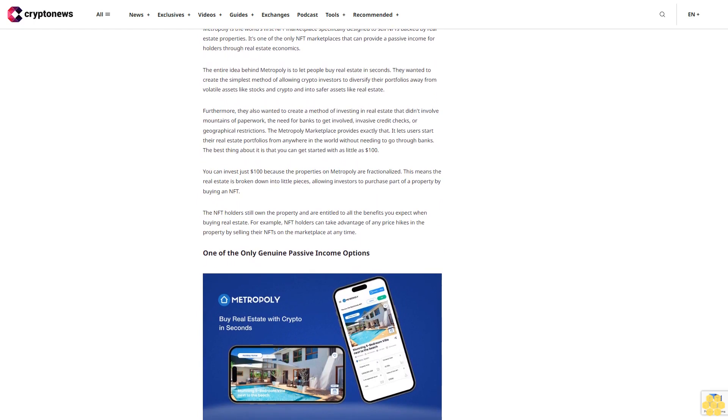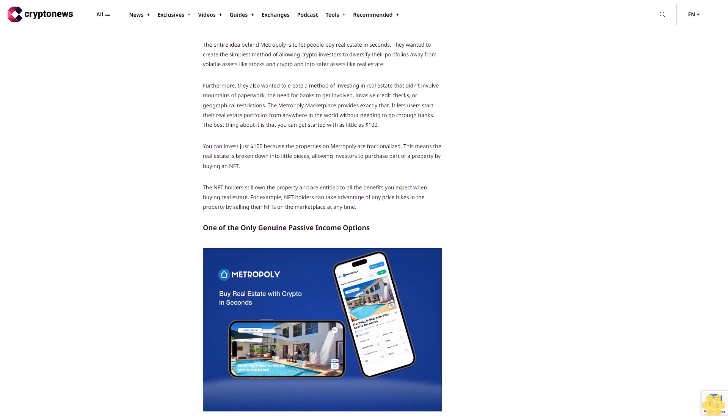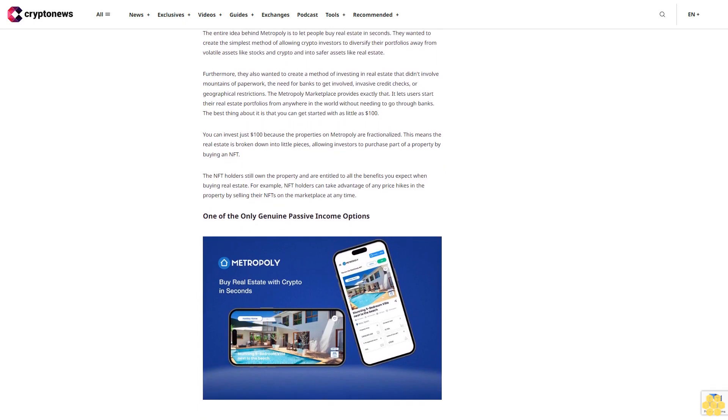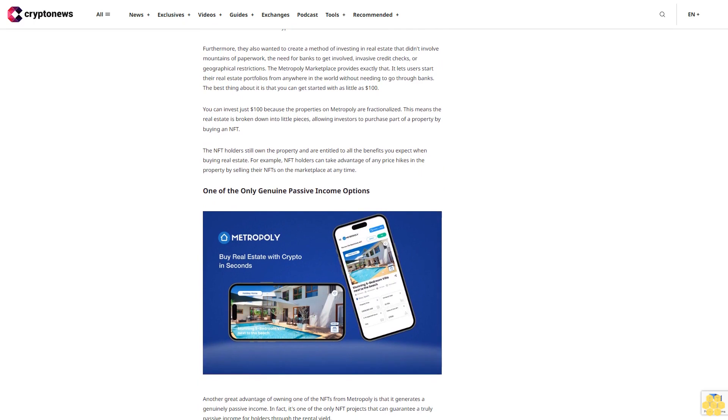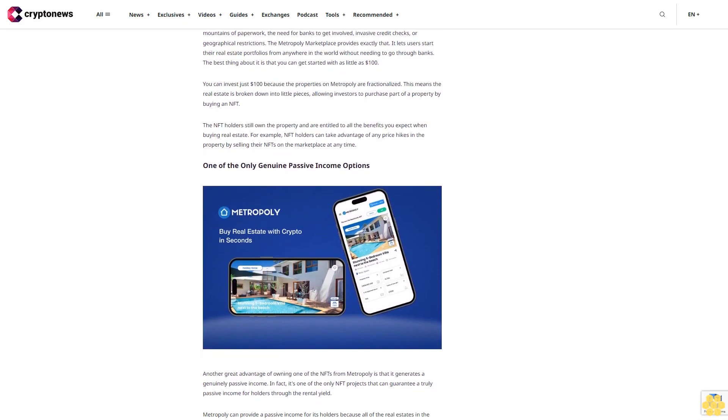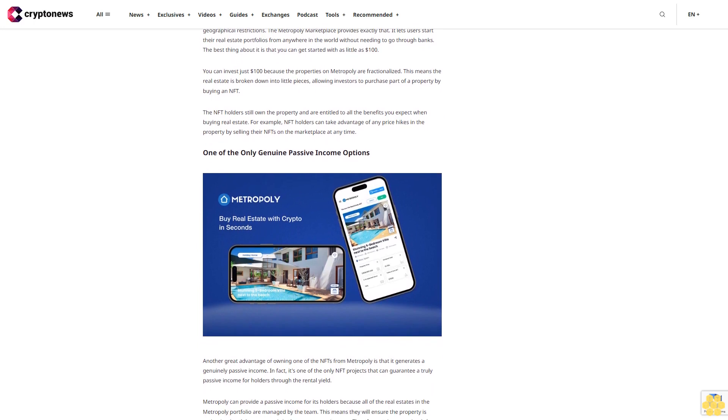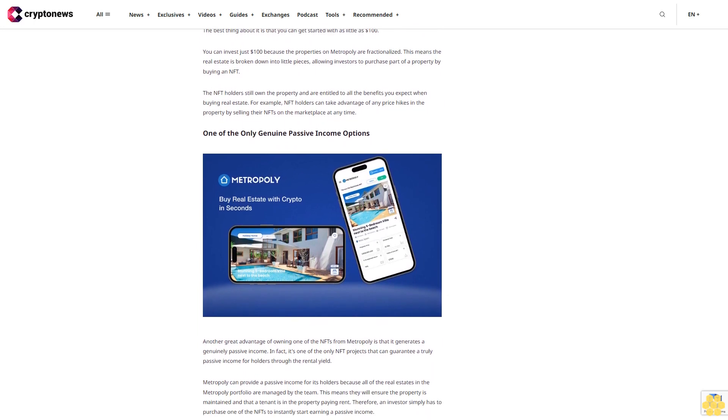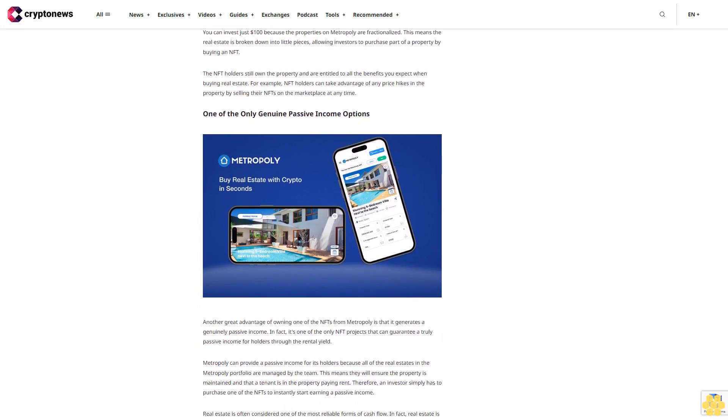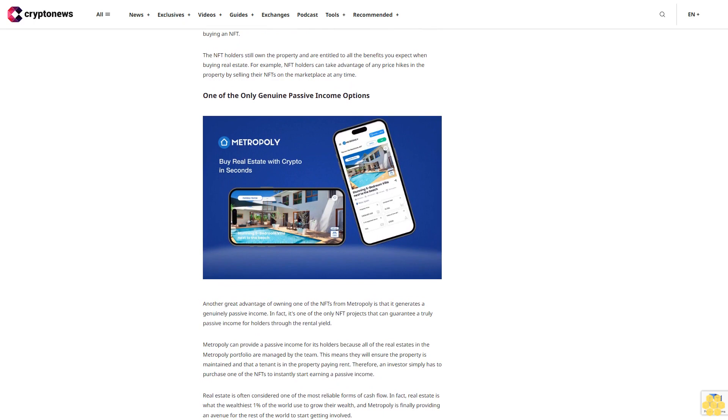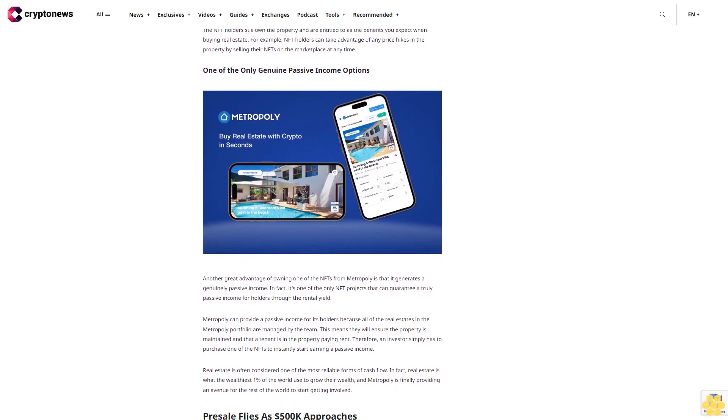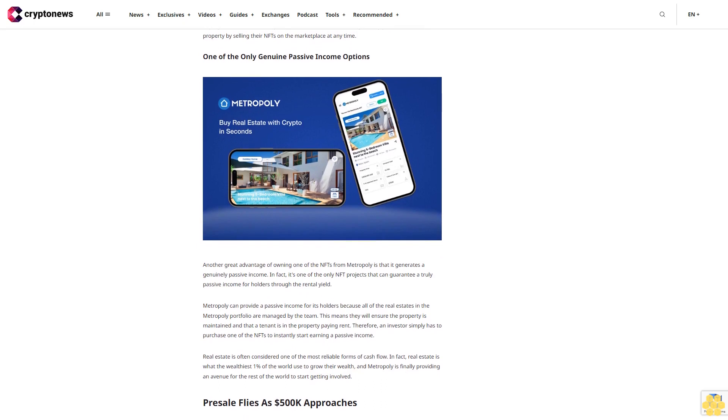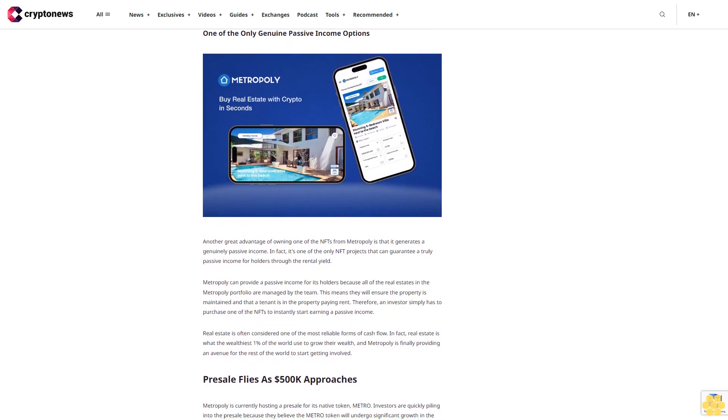Furthermore, they also wanted to create a method of investing in real estate that didn't involve mountains of paperwork, the need for banks to get involved, invasive credit checks, or geographical restrictions. The Metopoly marketplace provides exactly that. It lets users start their real estate portfolios from anywhere in the world without needing to go through banks. The best thing about it is that you can get started with as little as $100. You can invest just $100 because the properties on Metopoly are fractionalized. This means the real estate is broken down into little pieces, allowing investors to purchase part of a property by buying an NFT.